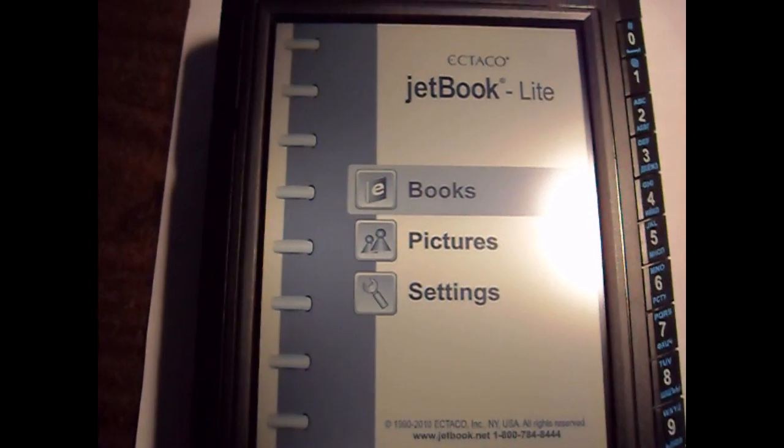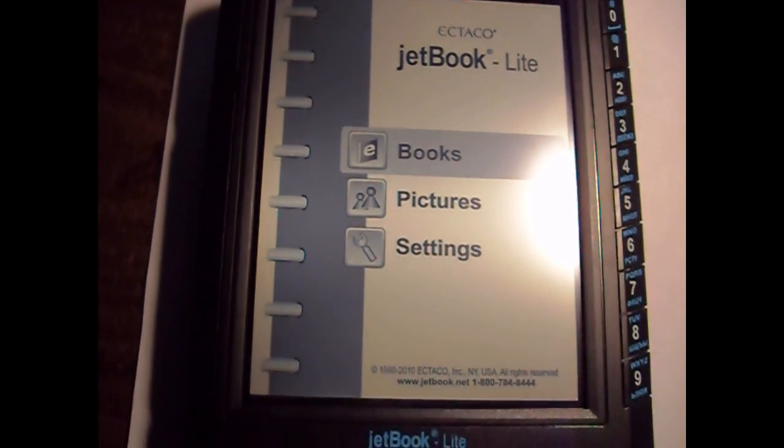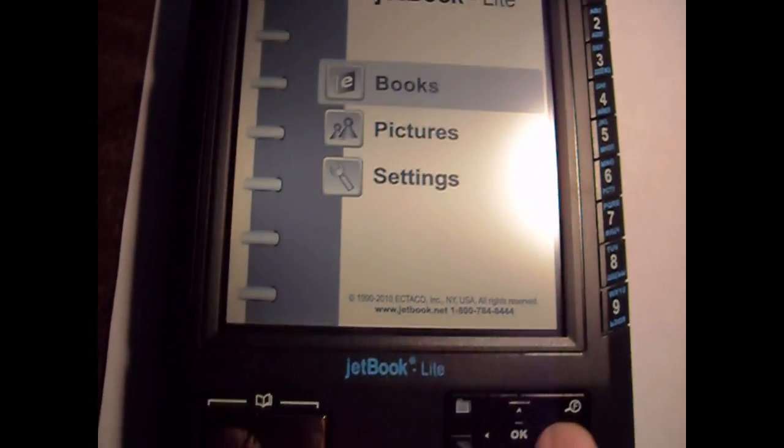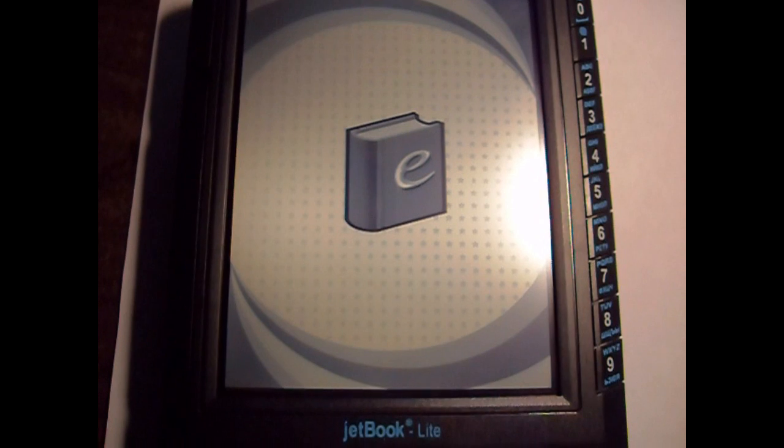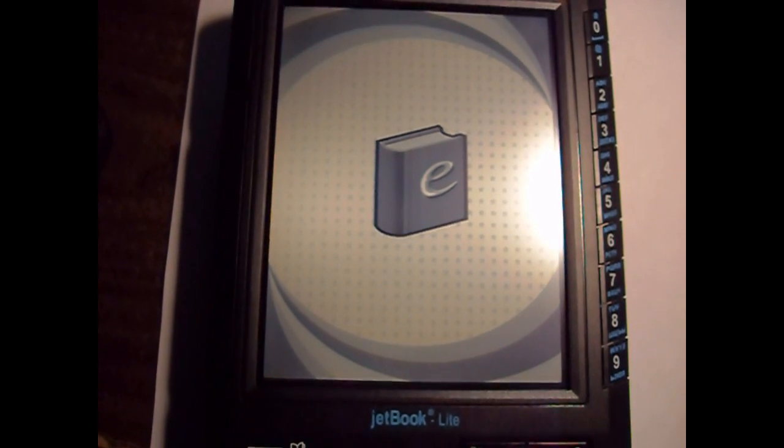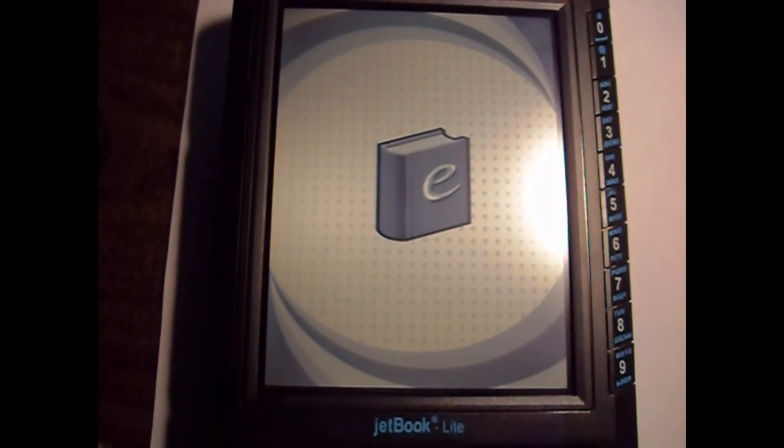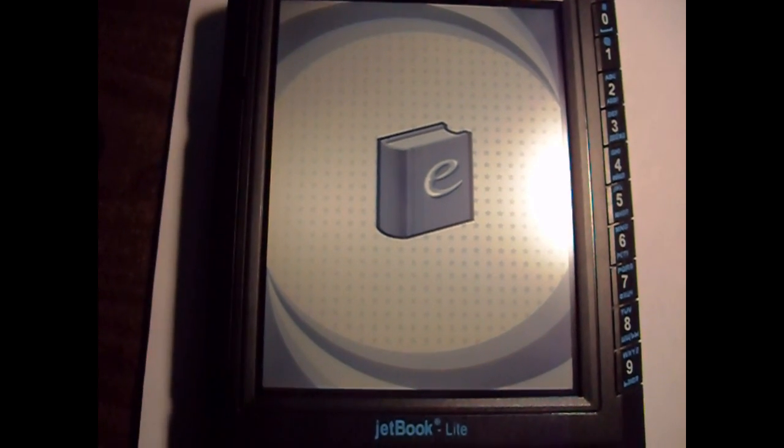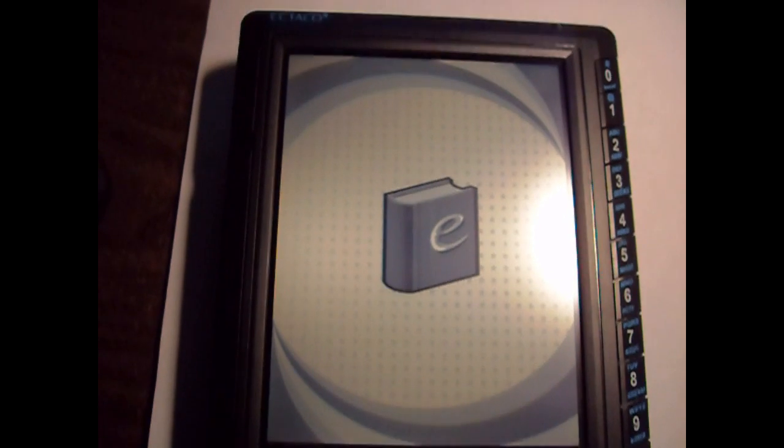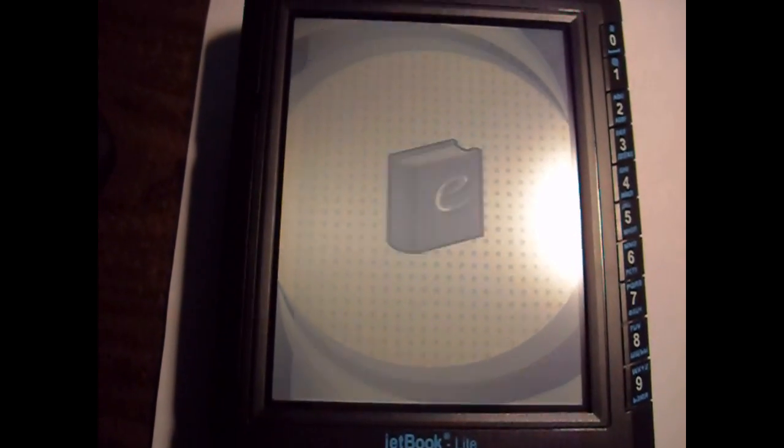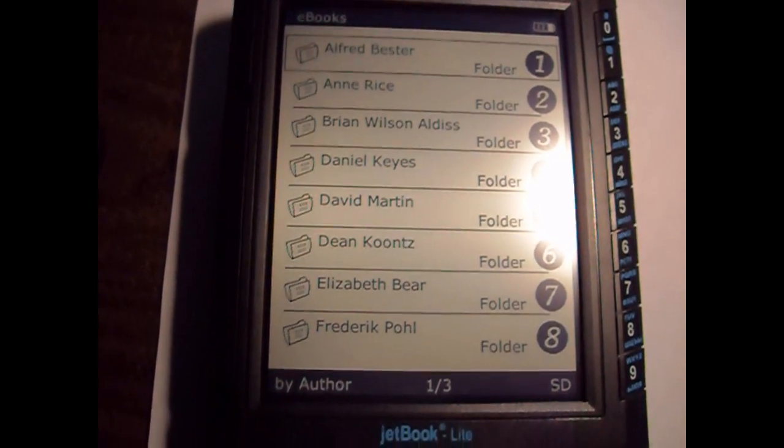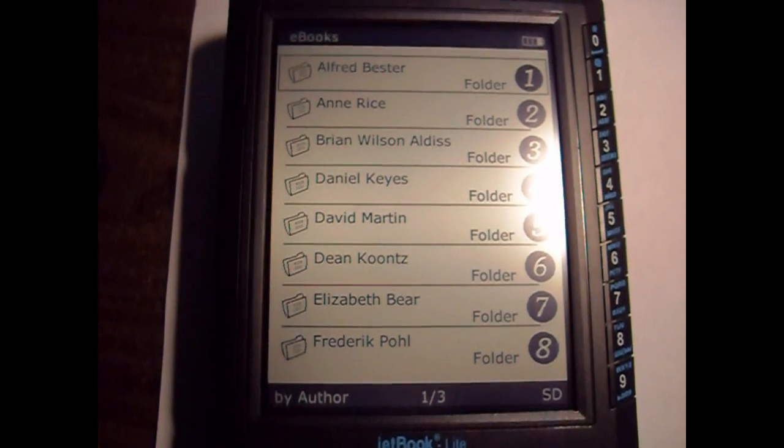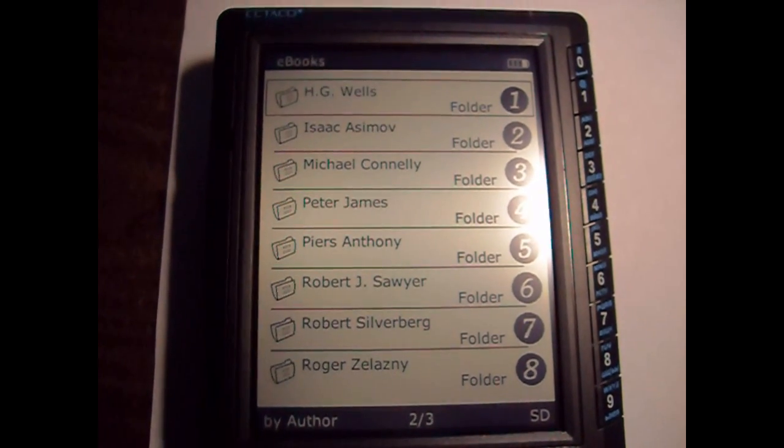And here we are. First time I've just put the book on the SD card and we'll load it up.